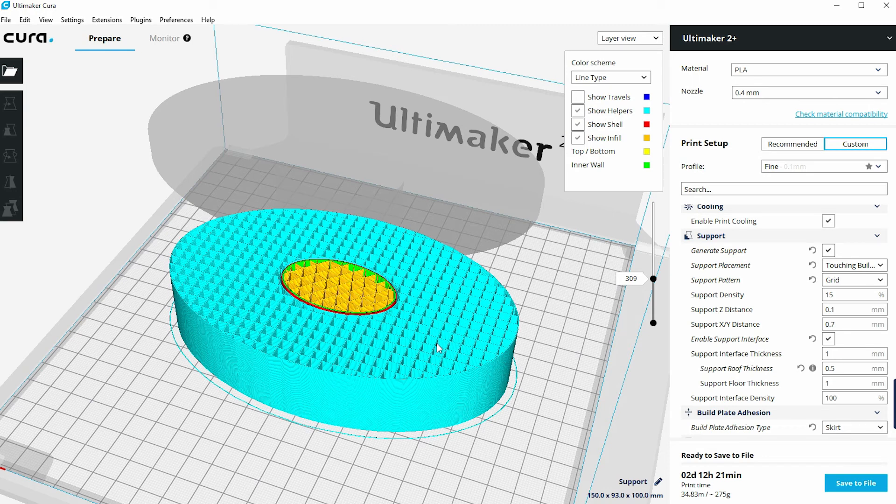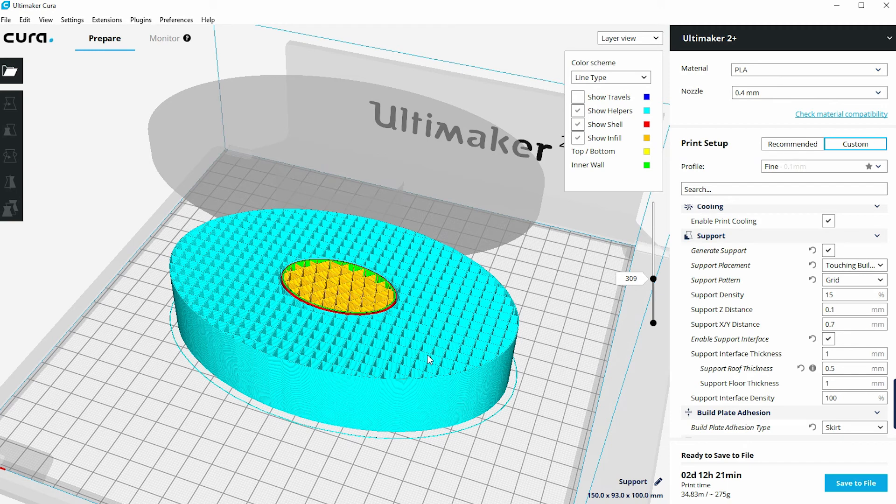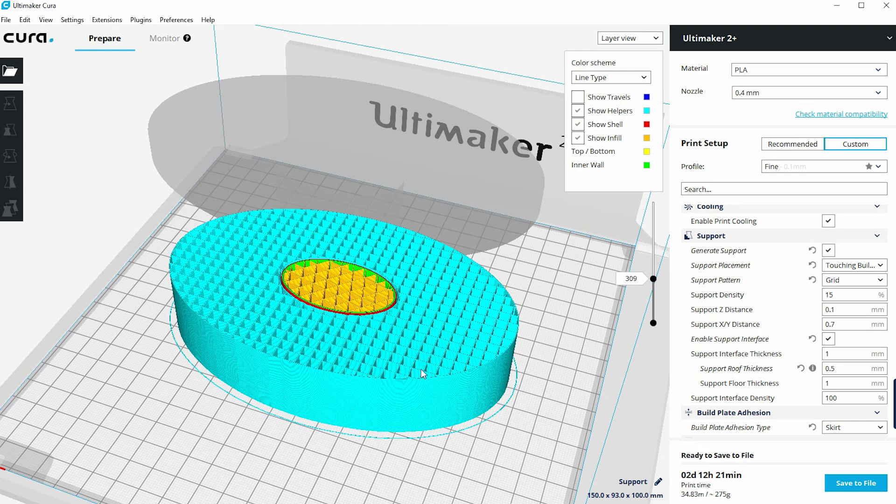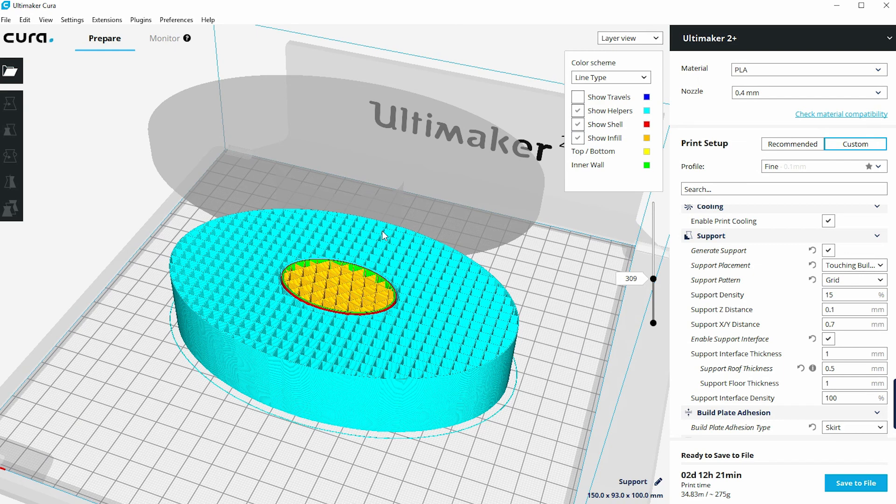So support material can be something that you do need, but it can be something that is difficult to deal with at the end of the print unless you're lucky enough to have an Ultimaker 3. In which case, this blue material can actually be printed in a soluble material, and rather than you have to remove it manually, you can actually just drop the print into a tank of water and this material will dissolve away. So that will save you some time in terms of stripping off the material manually.